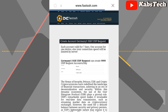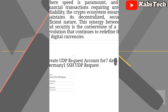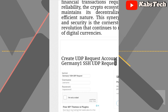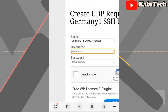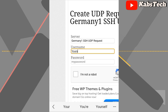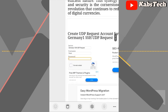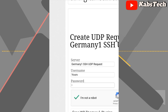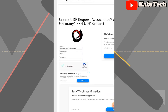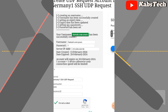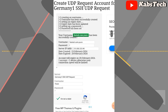Now you can see the form where you input your username and password. The username should be more than four characters. For the password, you can put a single number or single letter — I'll put '1'. Then fill in the CAPTCHA, check 'I'm not a robot', and tap on 'Create'. Wait for it to create. We have successfully created our file, which is very simple.